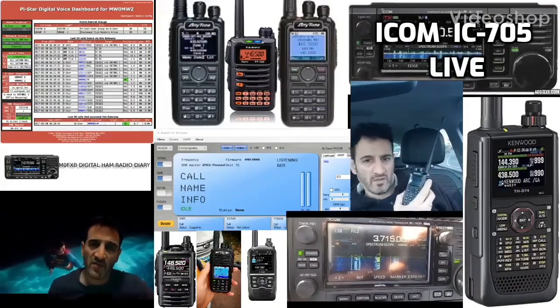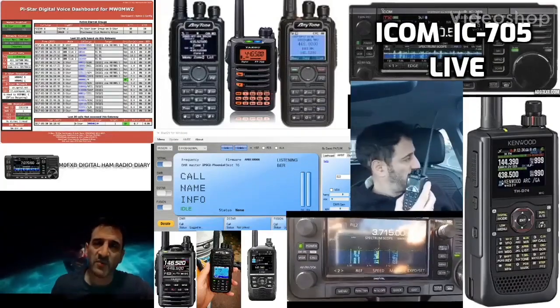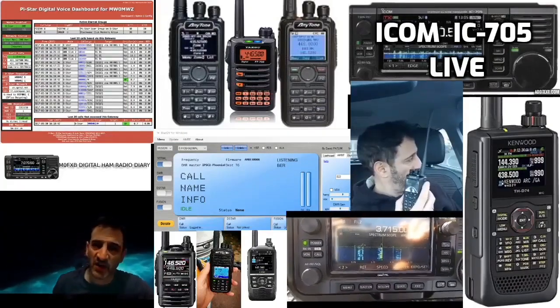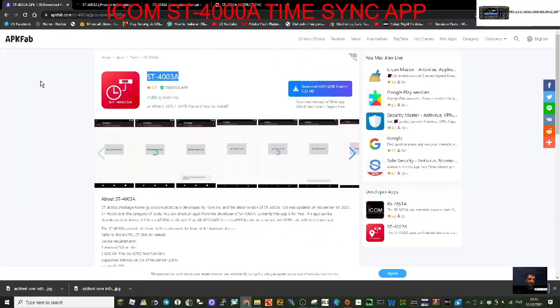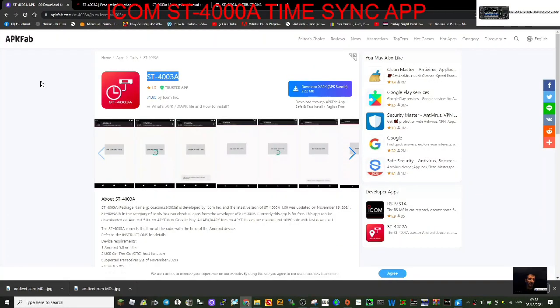M0FXB, welcome to my channel Digital Ham Radio Diary. I come and brought out this ST-4003A time synchronization app and Windows application.